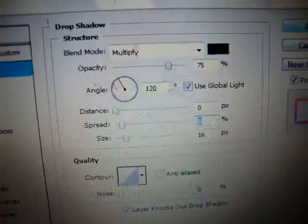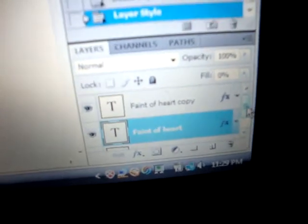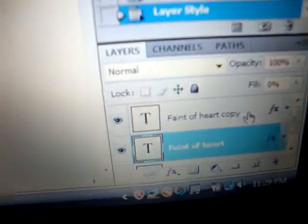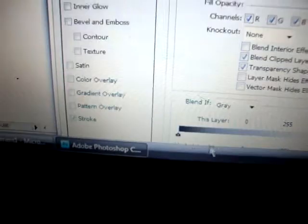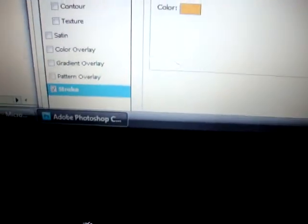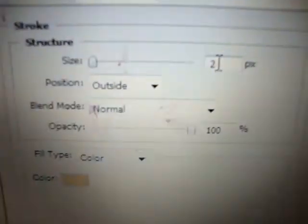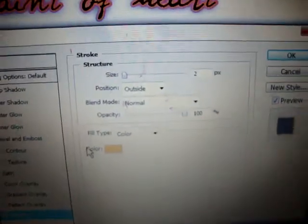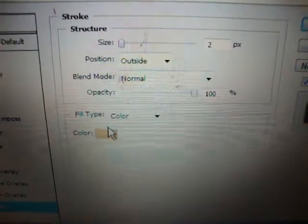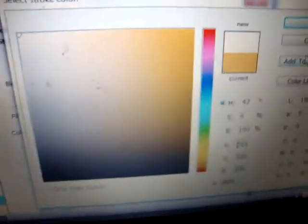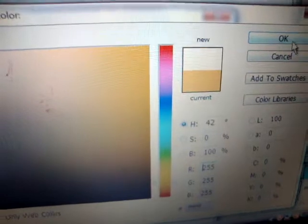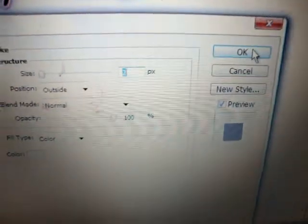Press OK. Now go to your second copy — the copy on top. Since I only have two text layers, double click those. Go to your stroke layer. Since it was the top layer it was on 2. Stay on color and I'm just going to change my color to white. Press OK. Press OK.